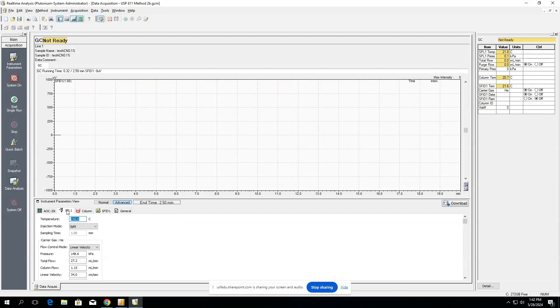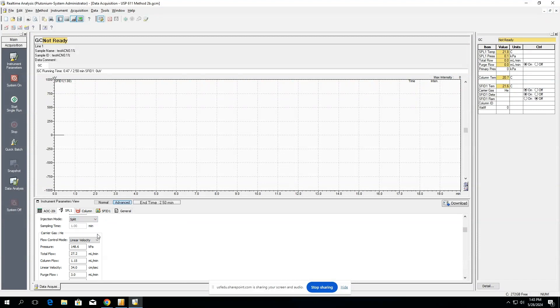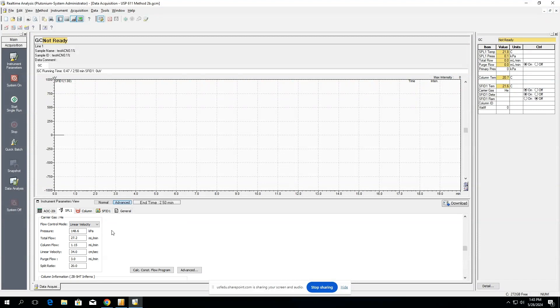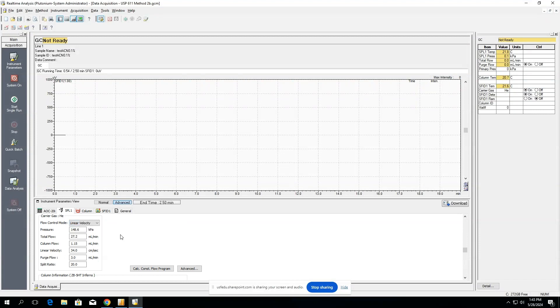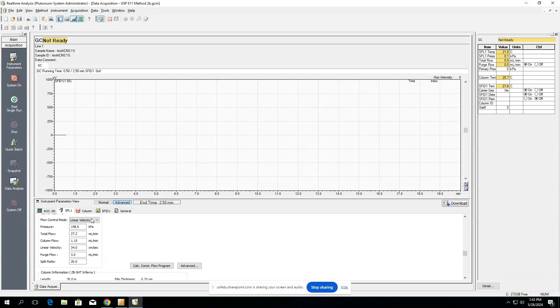First we can start with the injector and we can set whatever temperatures to whatever they need, whether it's split, splitless, or direct, as well as the flow control mode, whether it's linear velocity or pressure. Typically we'll keep it as linear velocity and control the linear velocity as the method states, as well as input whatever the split ratio is.